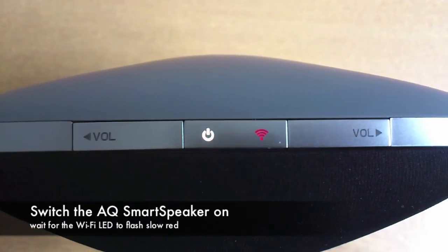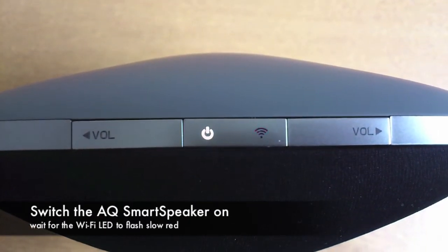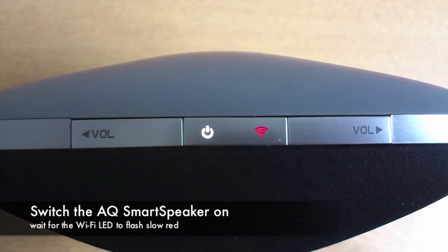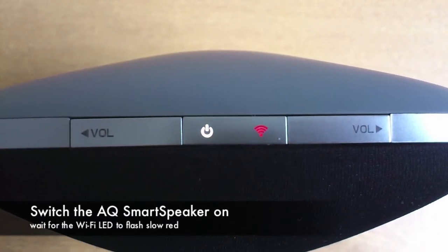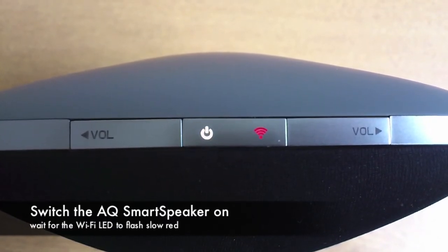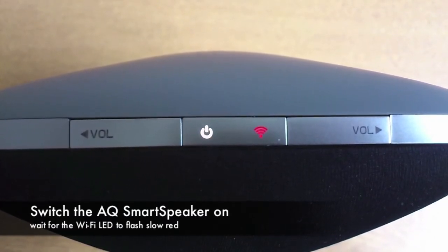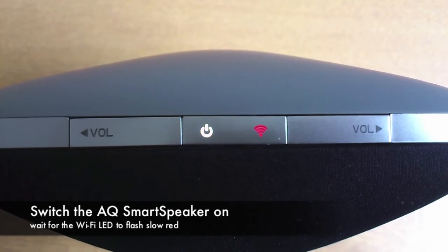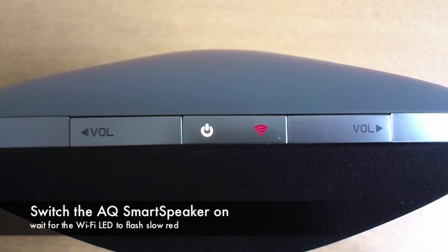You then need to wait a few seconds for the WiFi LED to flash slow red. It is a good idea to be close to your router when doing this too.